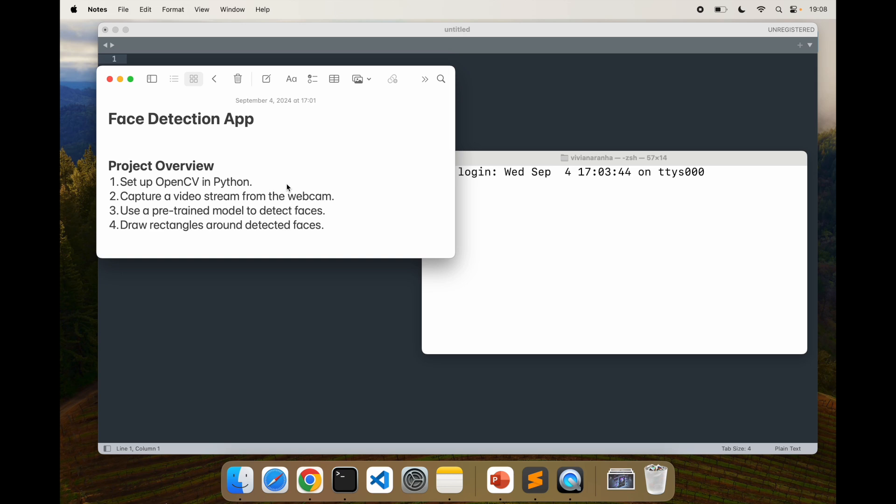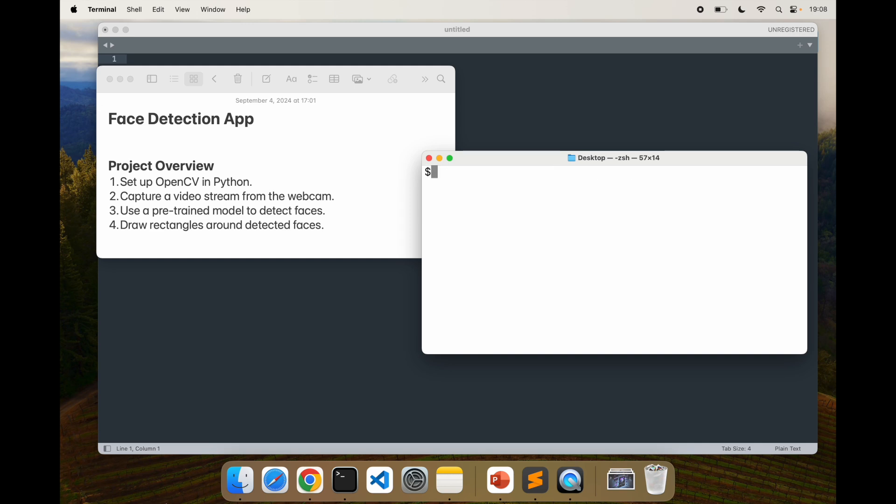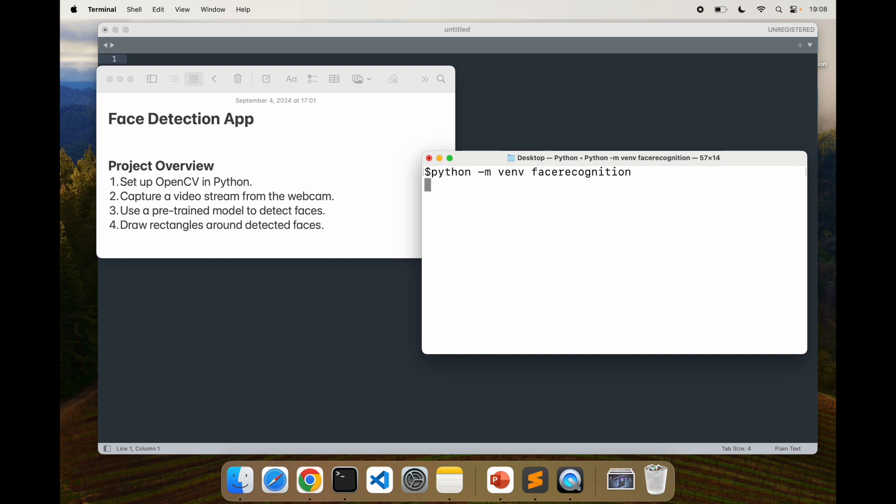First step is to install OpenCV. But before we even install OpenCV, let's create a Python environment. I'm going to go to my desktop, clear everything out. I'll create a Python virtual environment and call this face recognition. Then let's source it: source face recognition slash bin slash activate. This will activate my virtual environment.